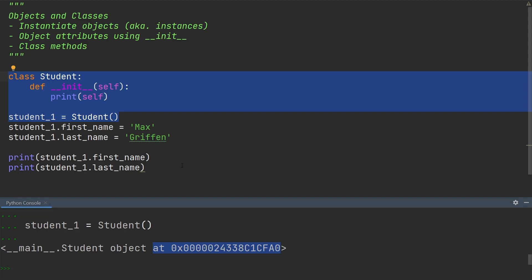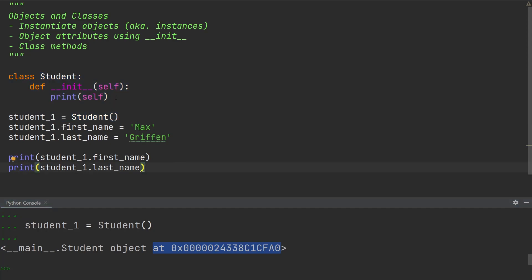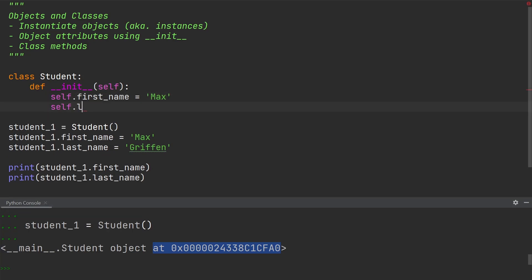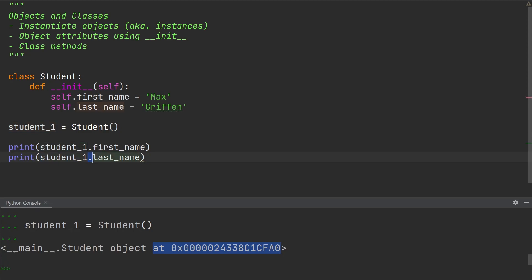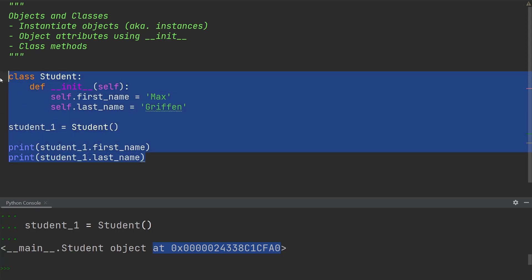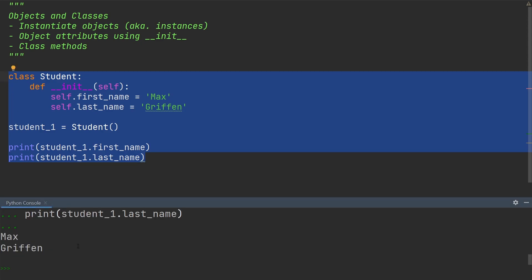So now if I want to add the attributes first name and last name, I can simply write self.firstname equals 'Max' and self.lastname equals 'Griffin' in the init method of the student class. To see that these attributes have been assigned to student_one, all I need to do is write a print statement for student_one.firstname and student_one.lastname. If I go ahead and execute all of this, you will see in the console output the first and last name assigned to the student.